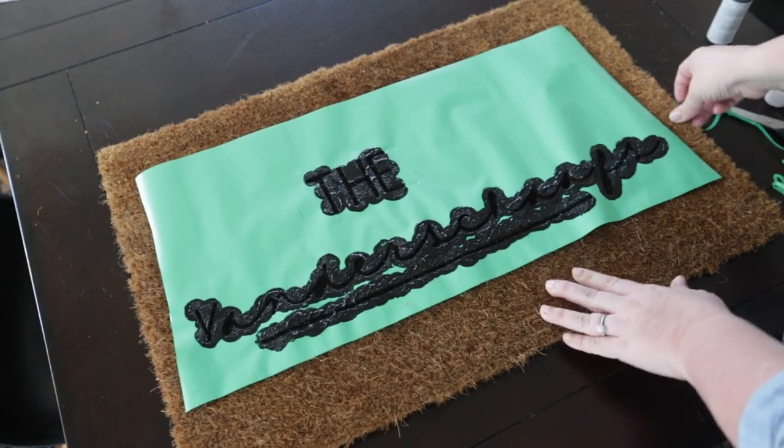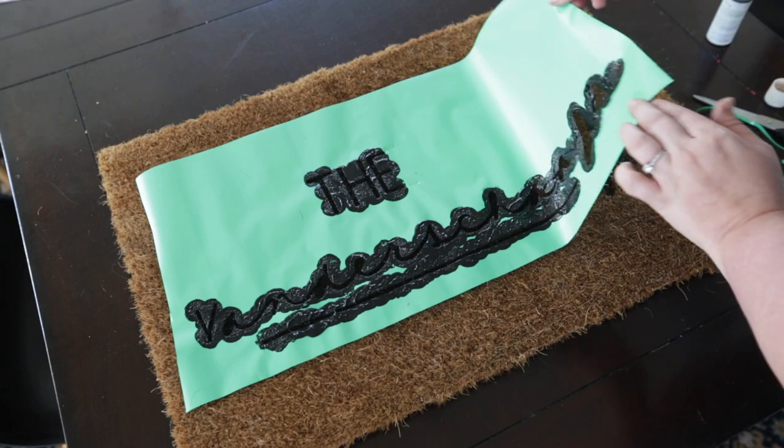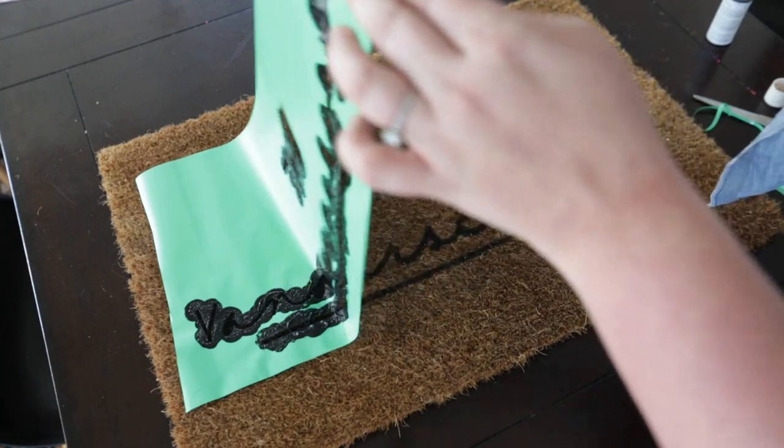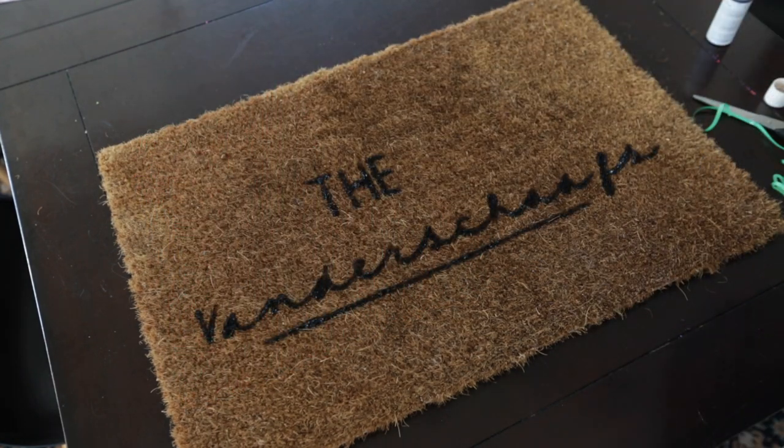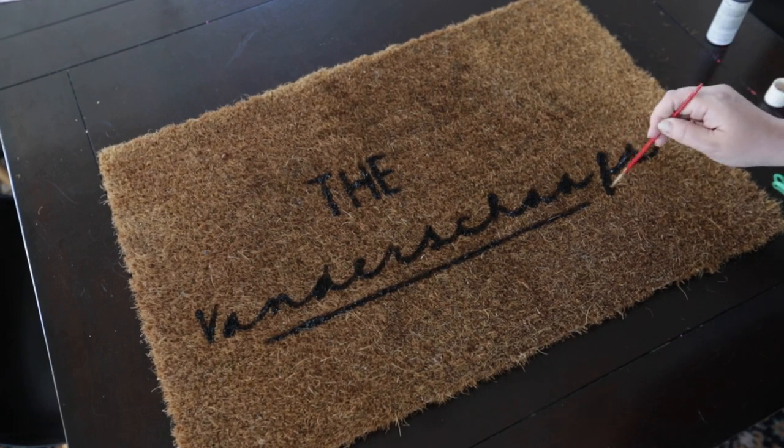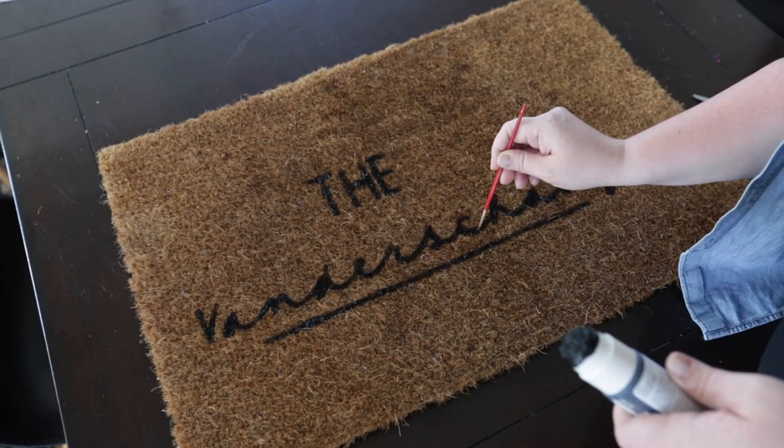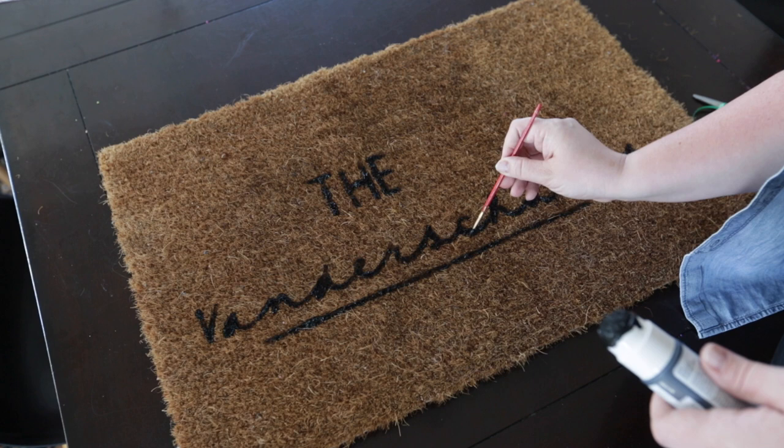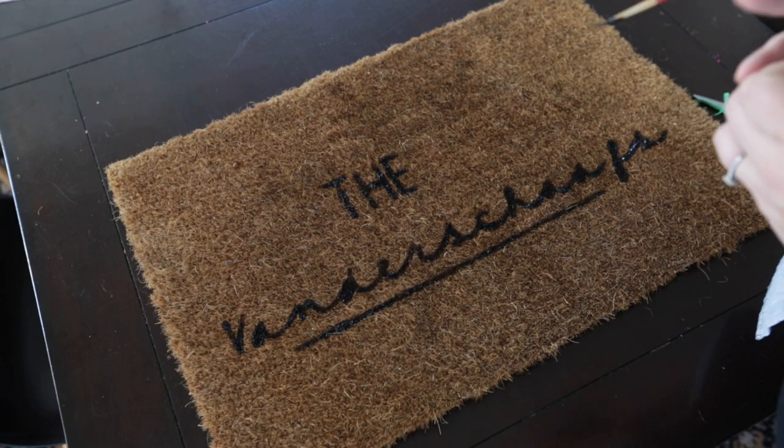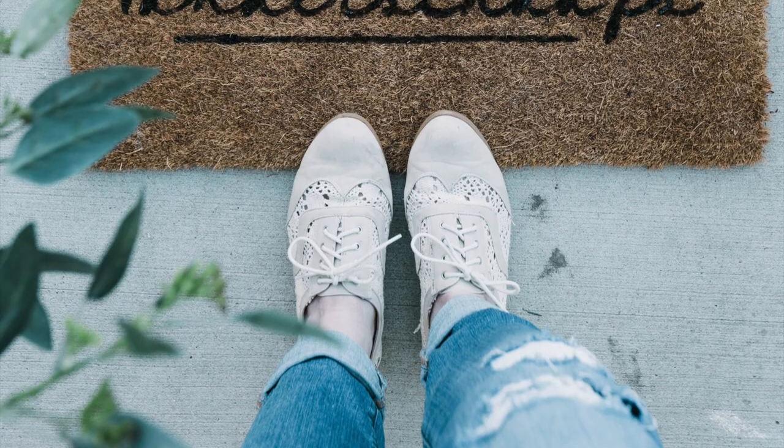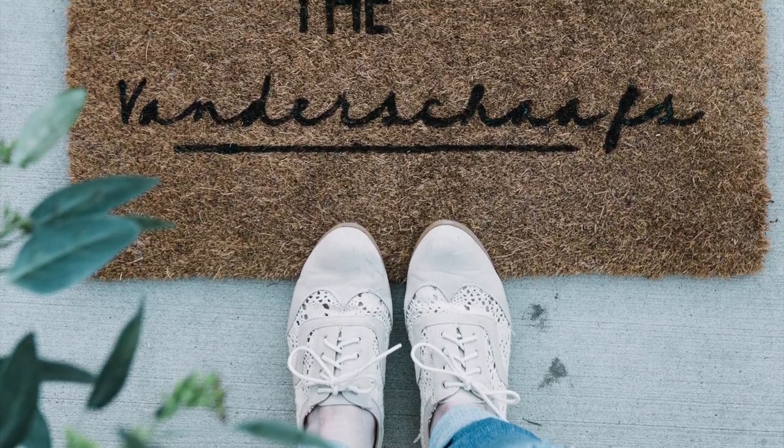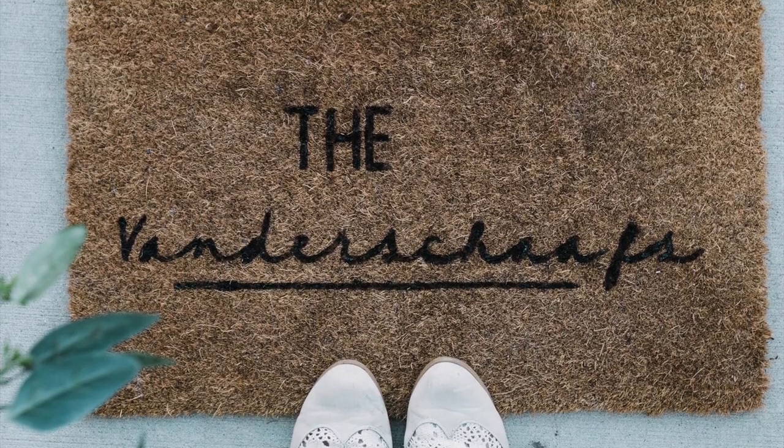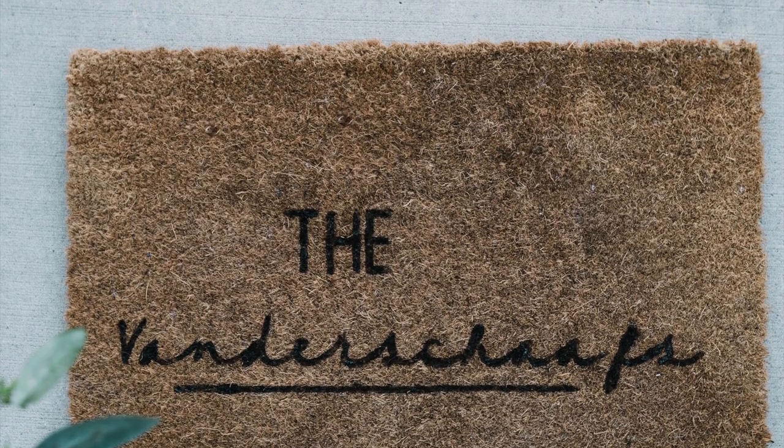When I was done, I just peeled off the vinyl and I was really happy with how crisp the design looked on the mat. There were a couple of spots that I thought could use a little bit of touch-up, so I just used that Martha Stewart black paint and a paintbrush to just go over the design once more.